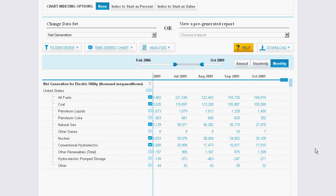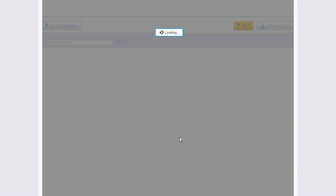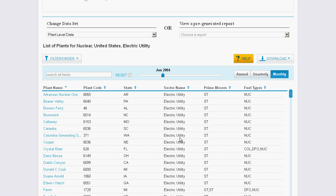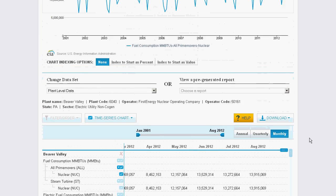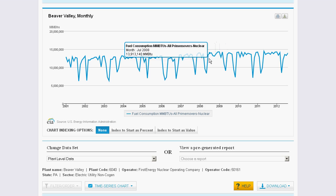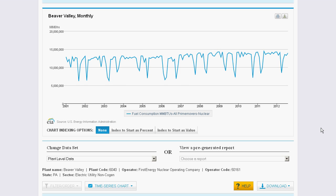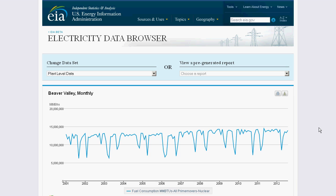Whenever you see a hyperlink number in the table, you can click on that link to get specific data and drill into individual plant-level information. You can plot this plant's performance over time as well. Our goal is to make our electricity data browser your one-stop shop for electricity statistics and information. From all of us at the U.S. Energy Information Administration, thanks for watching.